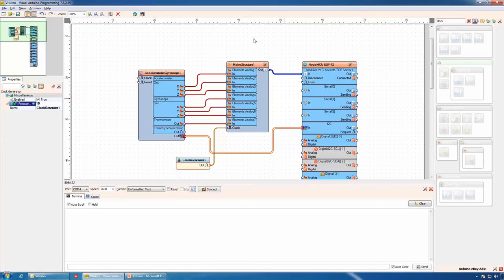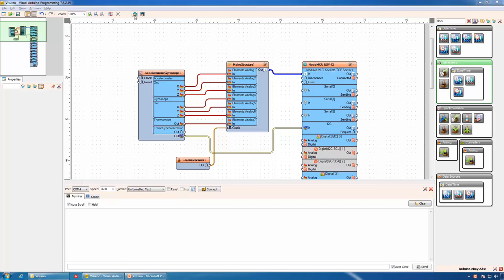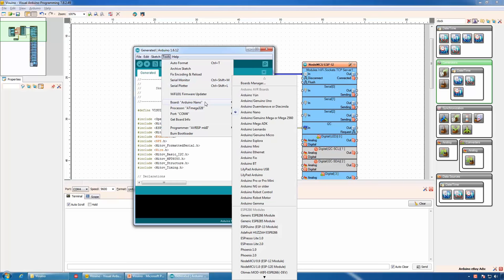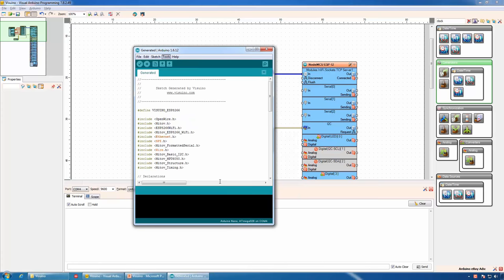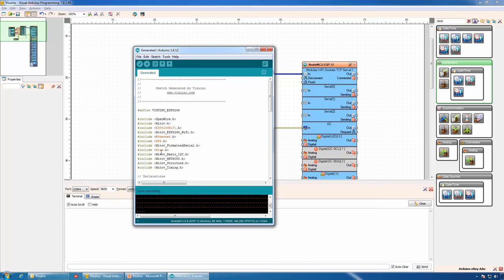The project is ready. Now we can generate the Arduino code. We will select the board — in my case NodeMCU version 0.9 — and the COM port, then compile and upload the code. The upload is ready.